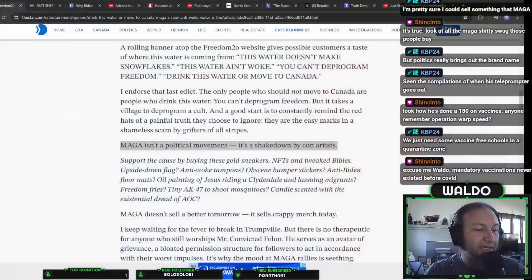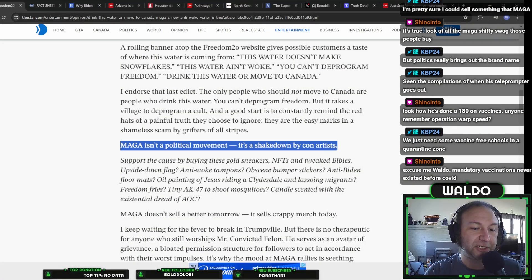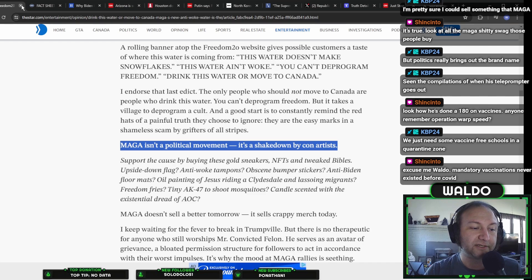Spite Waldo. That's all we need. And then if he wins, he'll smite Waldo. That's the next step. Why am I rambling? Ranting. Oh, there we go. MAGA isn't a political movement. It's a shakedown by con artists. Excellent stance. Excellent sentence. I agree.